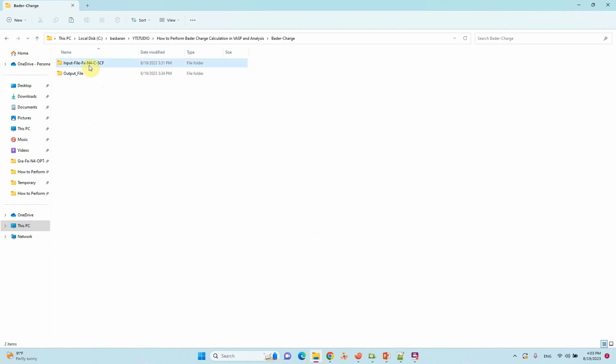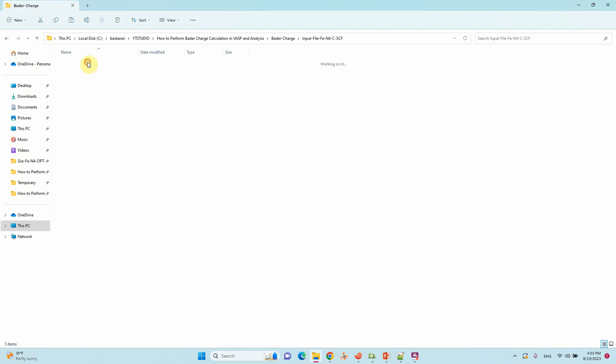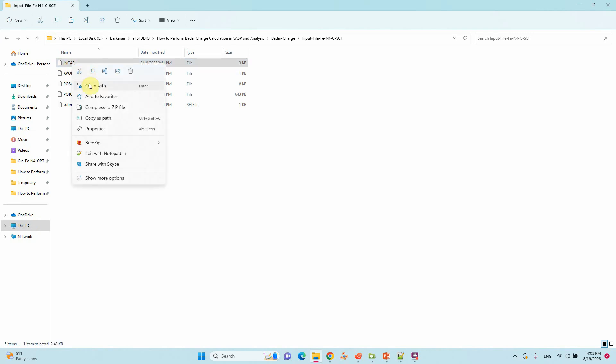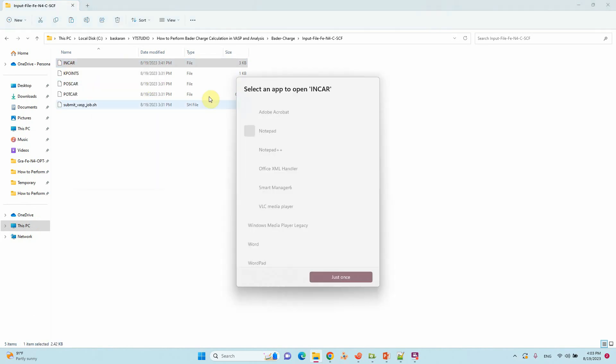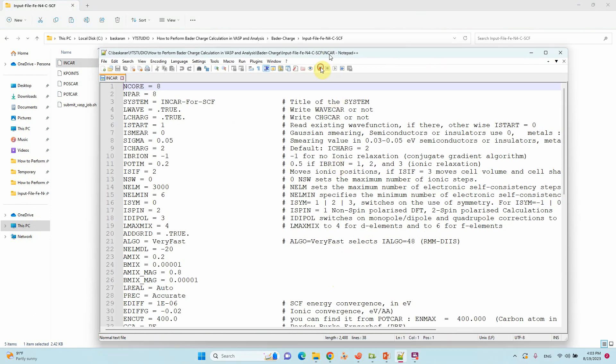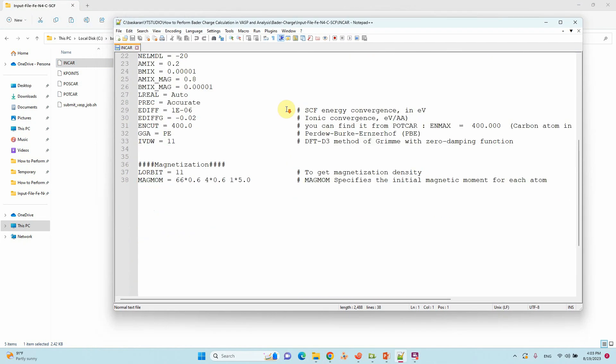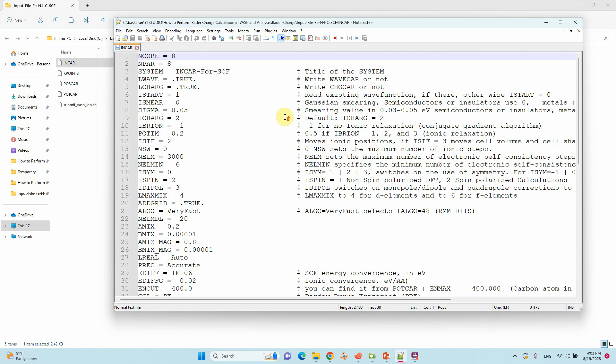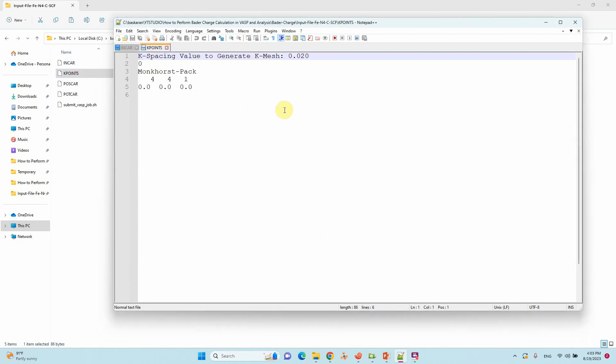This is the input file for Bader charge SCF calculation. This is the INCAR file, this KPOINT. We will open and show you. This is the INCAR file. This is the KPOINT I am using.